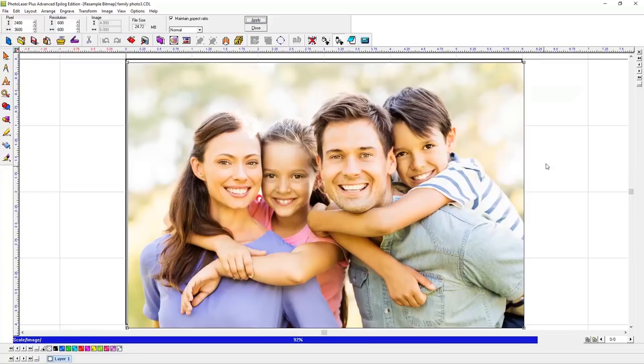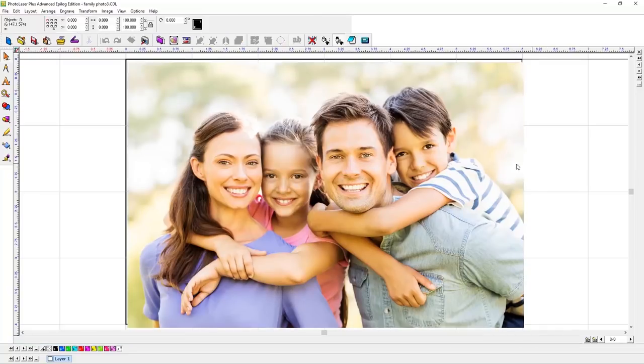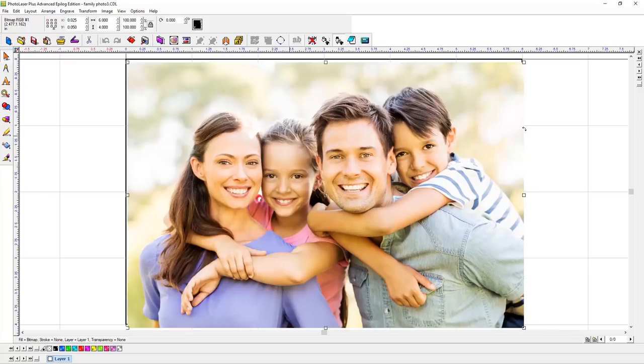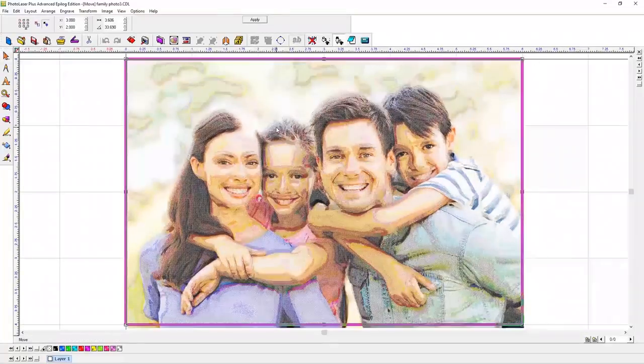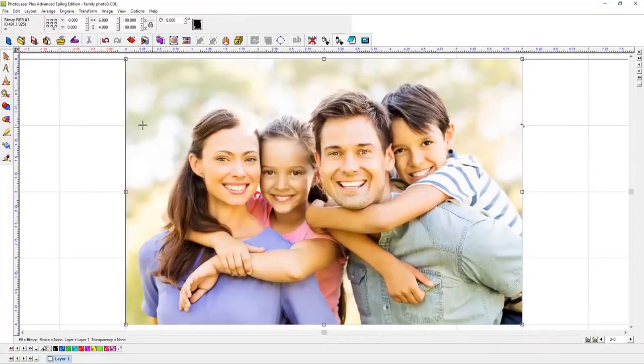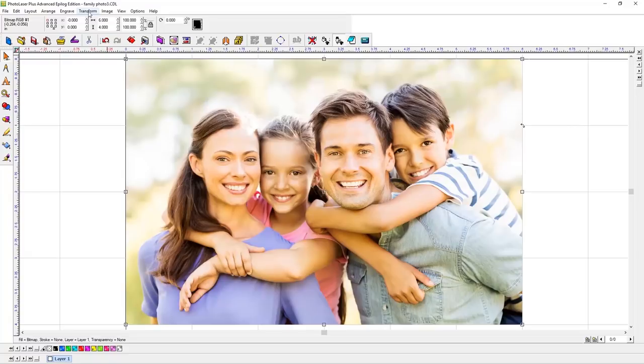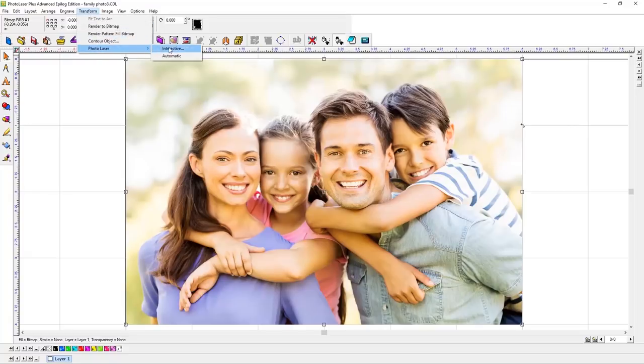All that is left now is to apply the preset material filters to the photo and send the photo to the laser. To apply the filters for your material, we'll select PhotoLaser Interactive from the Transform menu at the top of the screen.